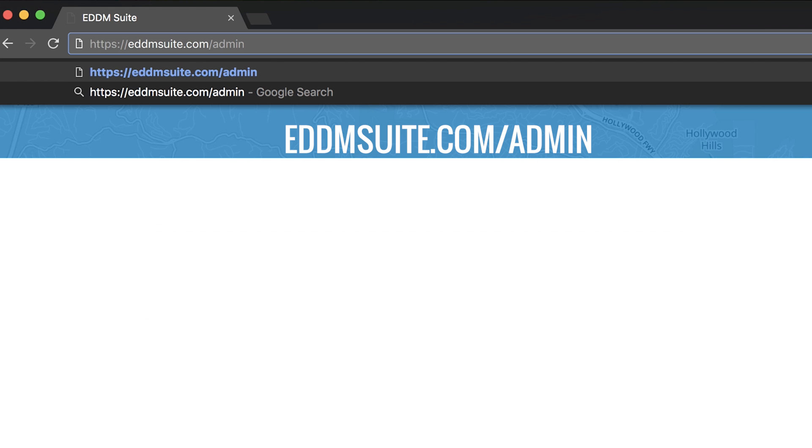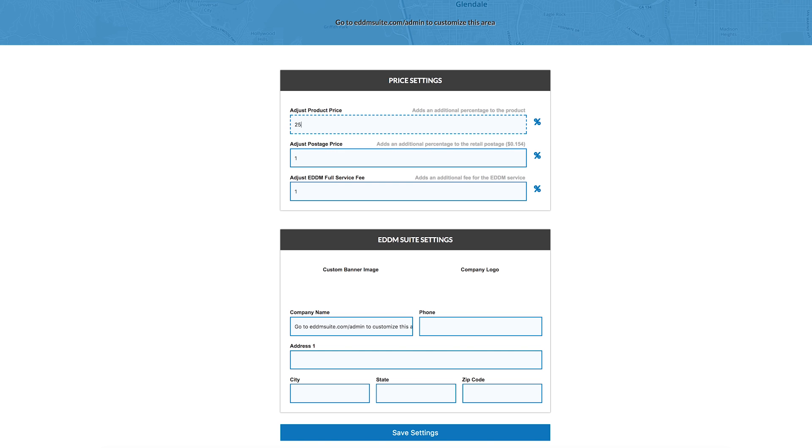Once logged in, go to eddmsuite.com backslash admin. You can set your pricing by adding markups to product price, postage price, and eDDM service fee.